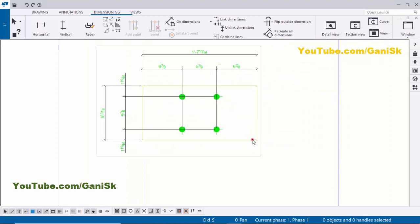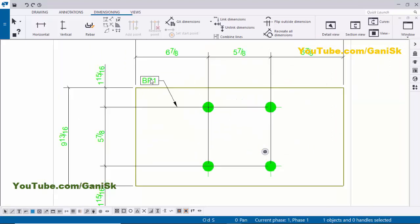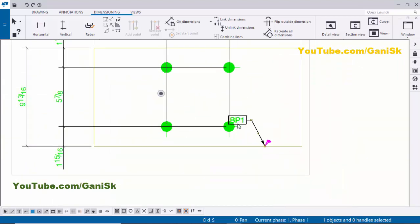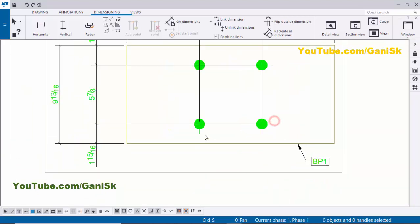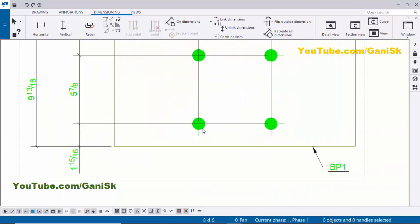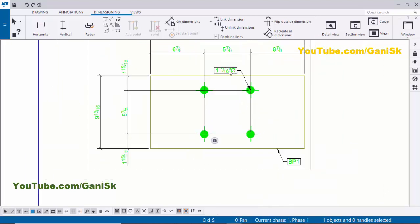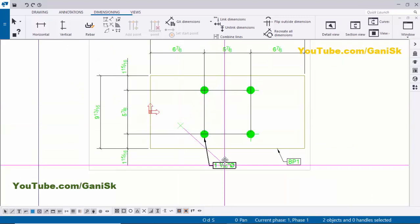Now select the base plate, right click, and choose Add Mark and Apply. Now I have the base plate part mark. Hold Shift and the left mouse key to adjust the position of this part mark. Use the left mouse key only to adjust the position without moving the arrow. Now I'm going to create a hole part mark — click on it, right click, Add Mark and Apply. Hold Shift and the left mouse key, then drag and place it here.